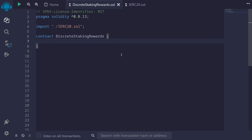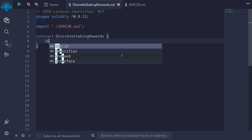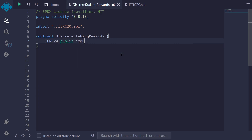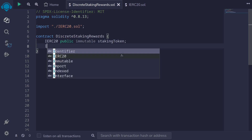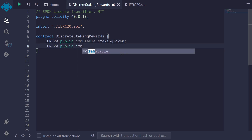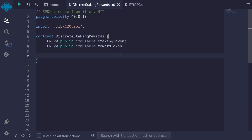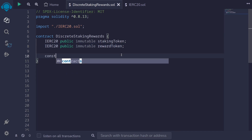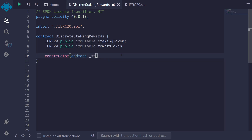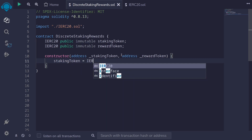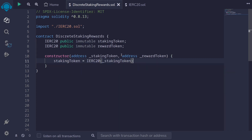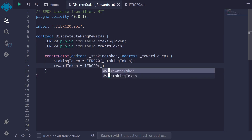Next we'll store the staking token and the rewards token inside this contract. I'll say IERC20 public immutable staking token, and likewise for reward token: IERC20 public immutable reward token. We'll initialize these inside the constructor, so I'll type constructor taking the address of staking token and address of reward token, then initialize them by casting each address to IERC20.